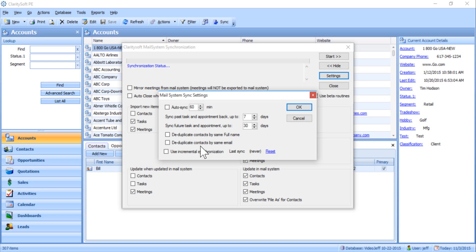This option would prevent any duplicate records from being created in ClaritySoft. The Incremental Synchronization option will allow ClaritySoft to break down data into smaller groups in order to improve sync performance. We recommend that you use this option if you are syncing a large amount of data.